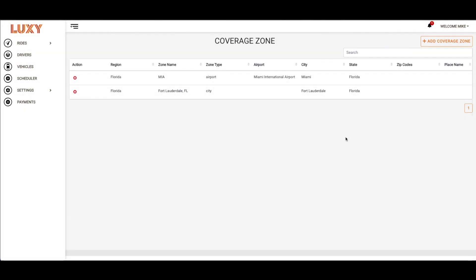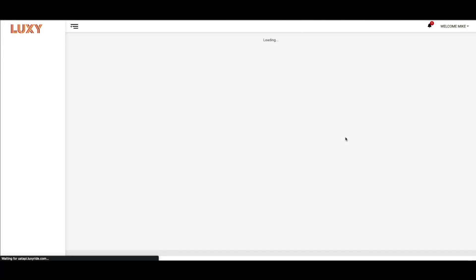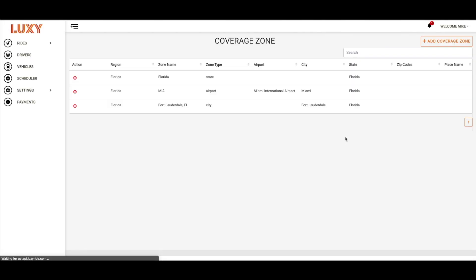Trips will be farmed out to partners who have the pickup and drop-off as part of their Coverage Zones. If you do not have the city or airport in your Coverage Zone, the ride will not be farmed to you. Please add as many cities and airports that you can cover to help expand your Coverage Area.